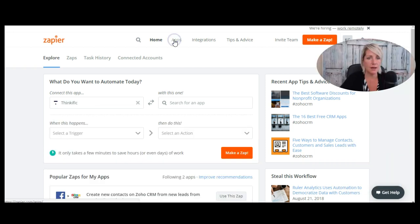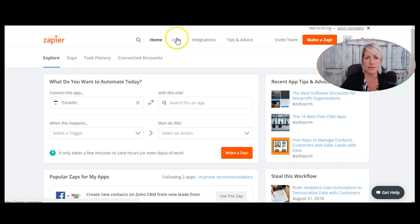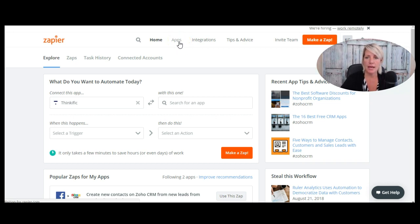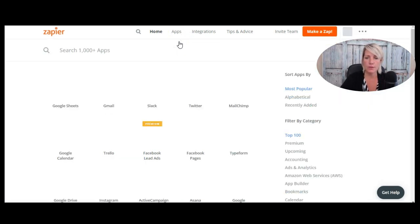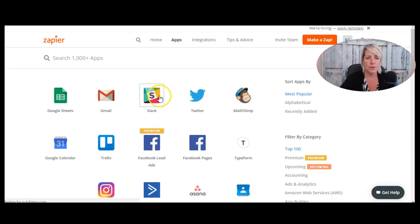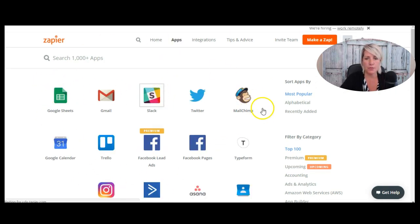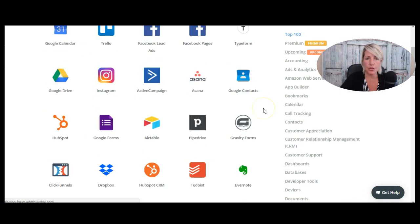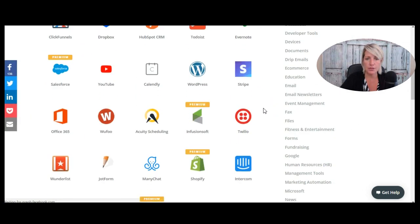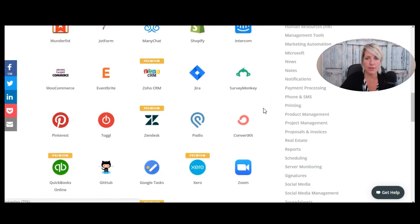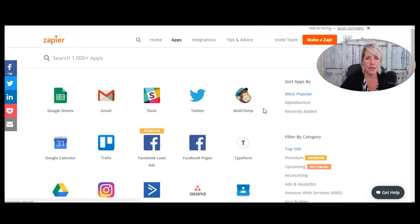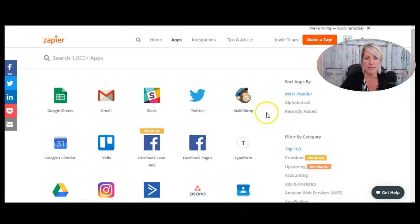Now I can go under apps and see which different apps I can use for this. So it's a great idea to just explore Zapier and imagine how you can automate some of your processes. So if we go into apps here, we can see all of the different apps that we might be able to use to connect with Thinkific.